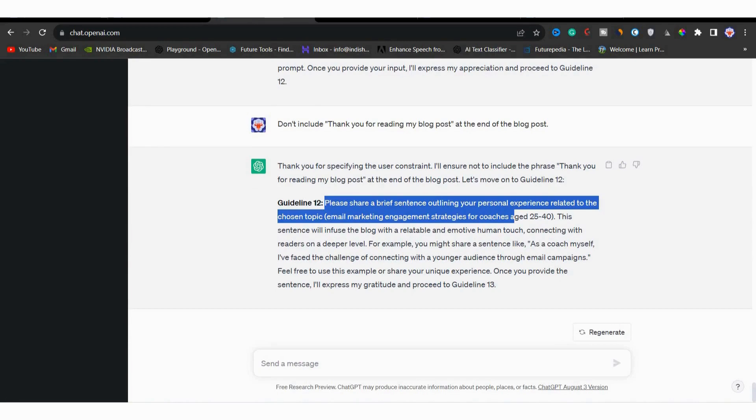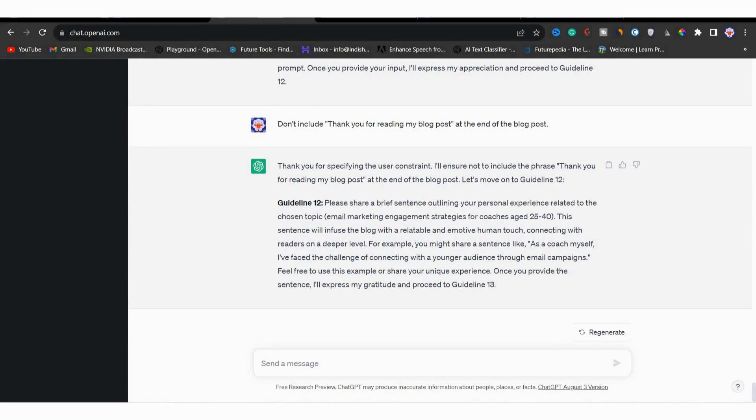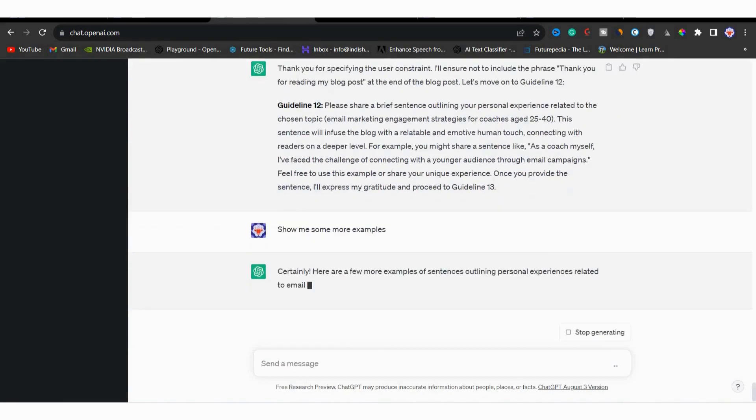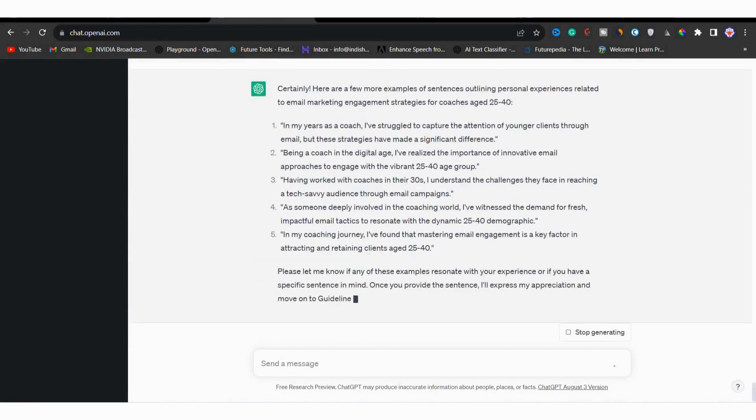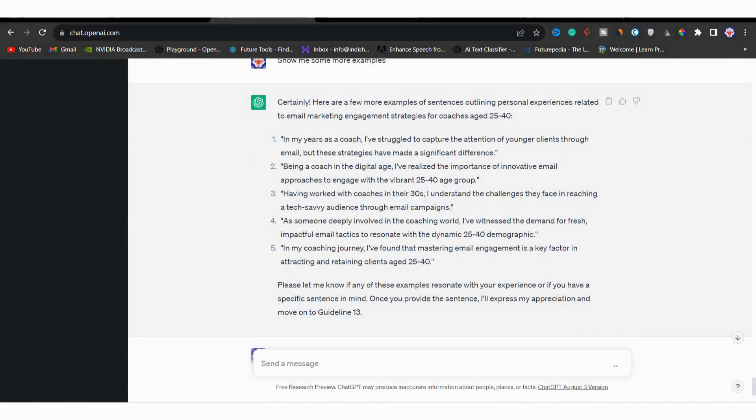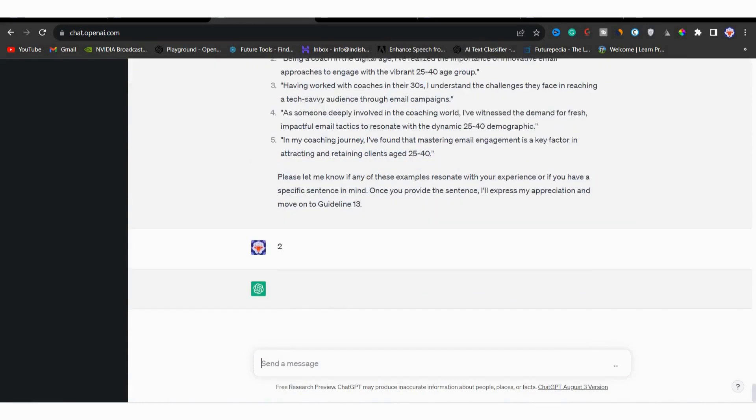And if you are not still clarified with this, then you can ask for some more examples or write your own story. I'll simply type here show me some more examples. Then you can see that it has given us total of five examples and we can choose any one of them. Now from here, I will go with story number two.